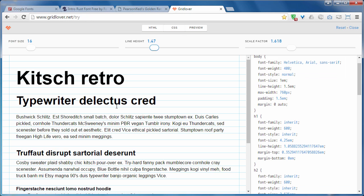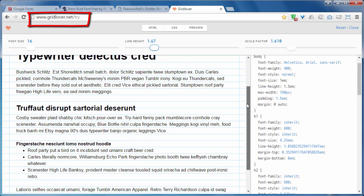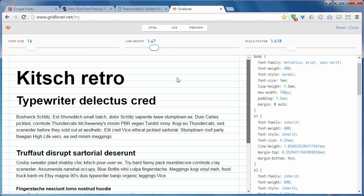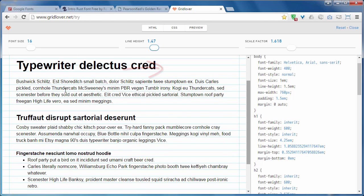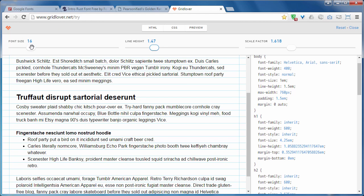The second one is Grid Lover. It is also a very great online tool. It makes use of a base grid. Do you see this grid? This is called the base grid. By using this base grid, you can align your content very beautifully.